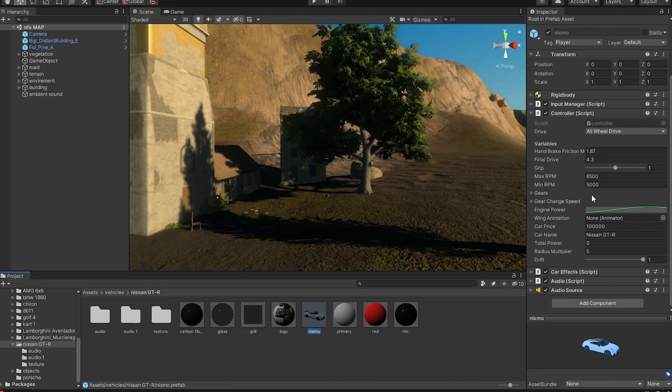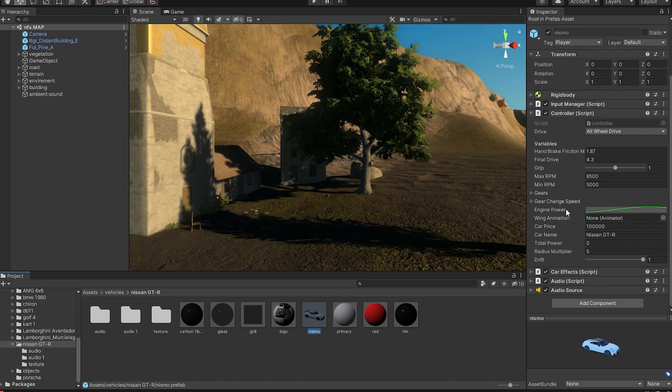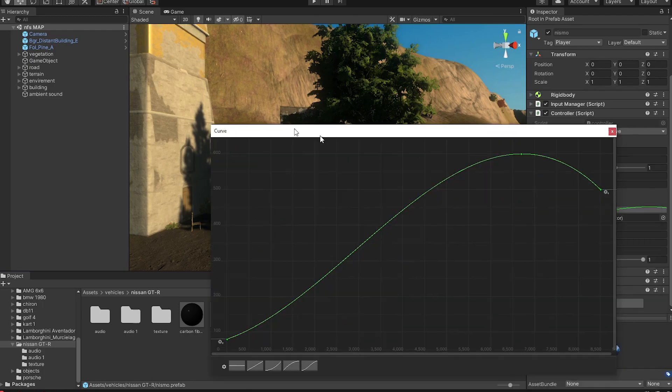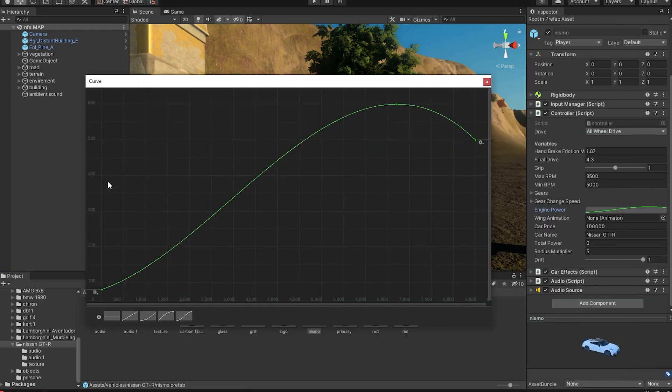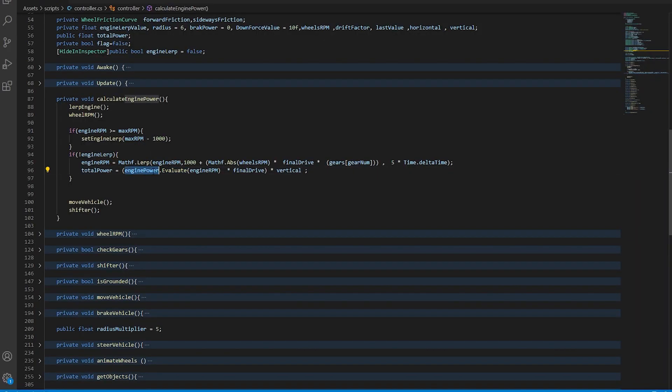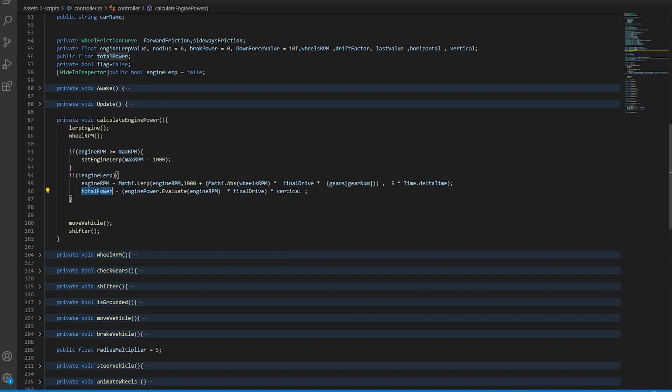We're going to take a look at how the engine simulations are done. So first of all, it's all connected to this power curve, or should I call it animation curve. And then the animation curve gets calculated inside the controller script. The power goes from the animation curve into the total engine power.